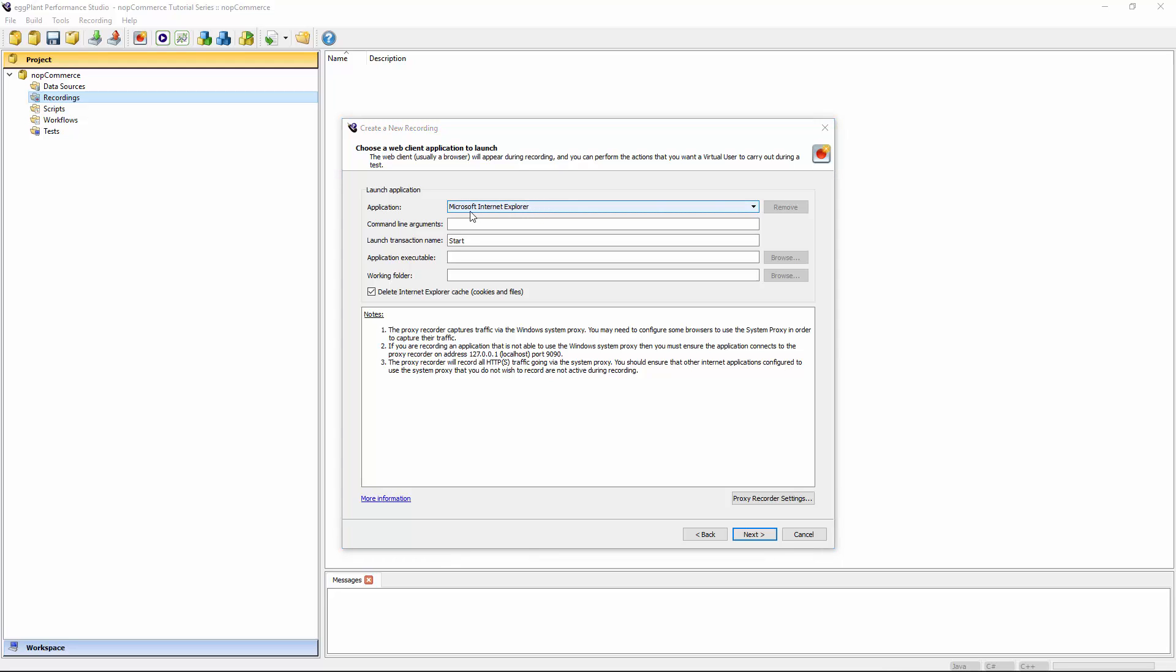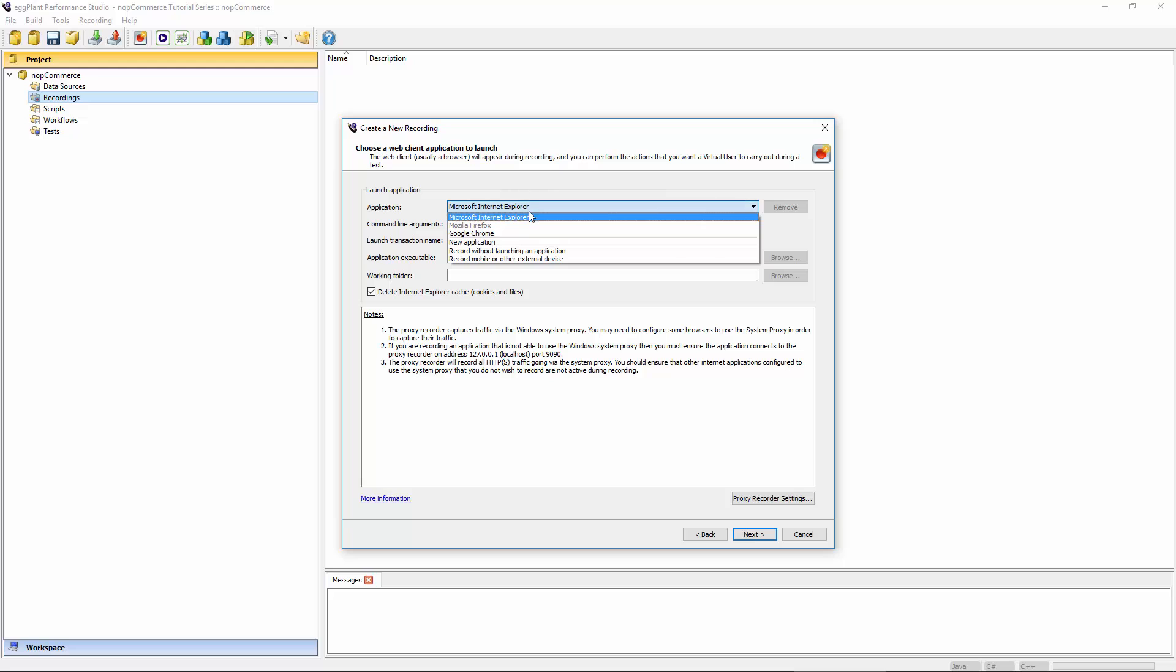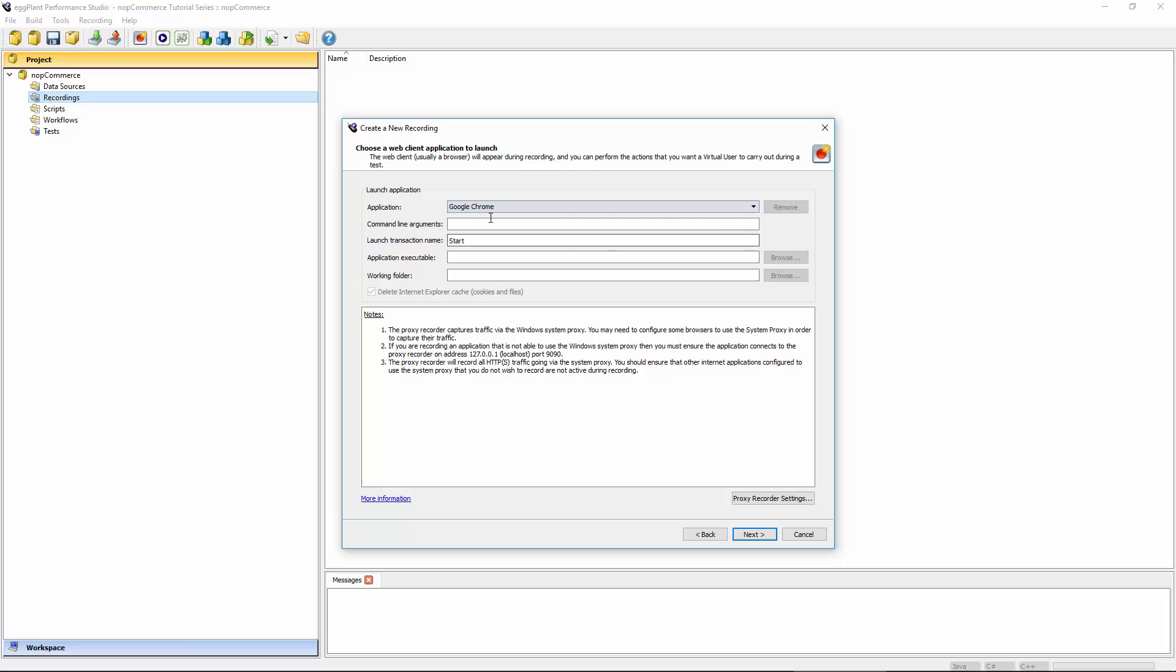If you use Internet Explorer, you'll be given the option here to delete its cache automatically. So it'll delete cookies and any cached files that might already be on your system. Usually that's a good practice approach. You want to create recordings where you are, in effect, simulating a completely new user to the site. So you're not already half logged in as a result of there being a cookie on your machine. In my case, Internet Explorer was causing a little pop-up to appear on the system under test I was browsing to, telling me to update. That annoyed me, so I'm going to use something else. I'm just going to use good old Google Chrome. But that does mean I don't have this automatic cache clearing option here available to me, so I'll need to perform that step manually.